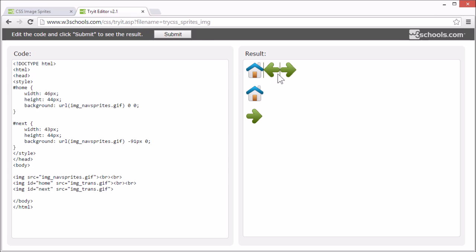This is the original image and we want to show only parts of it. Let's see how it works and we'll start with the home image.